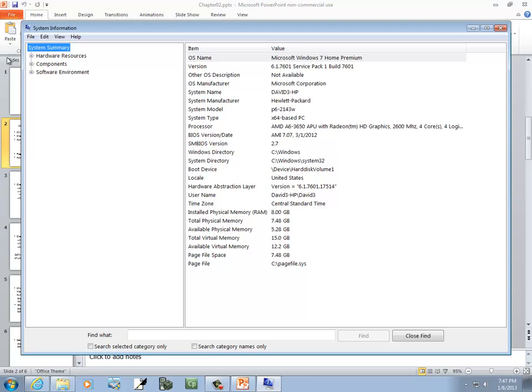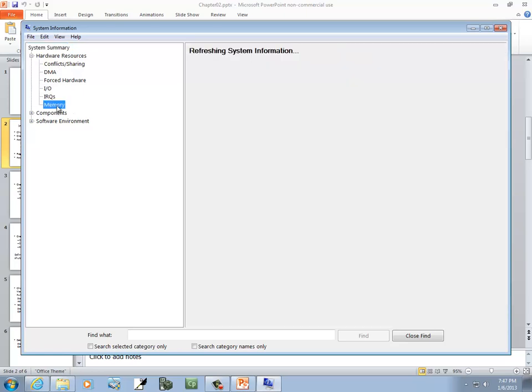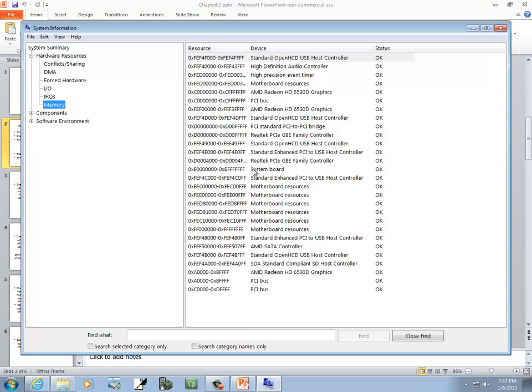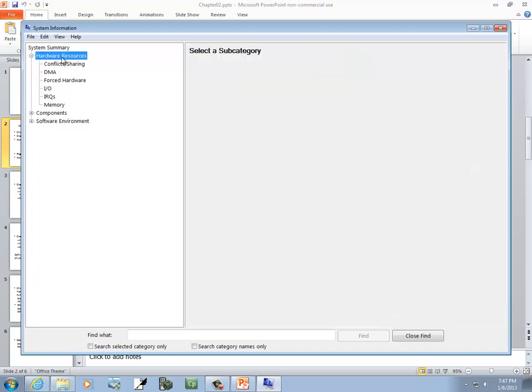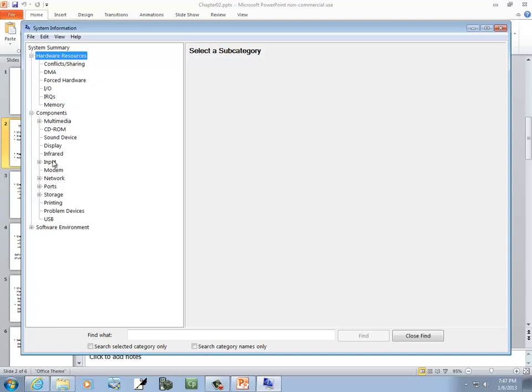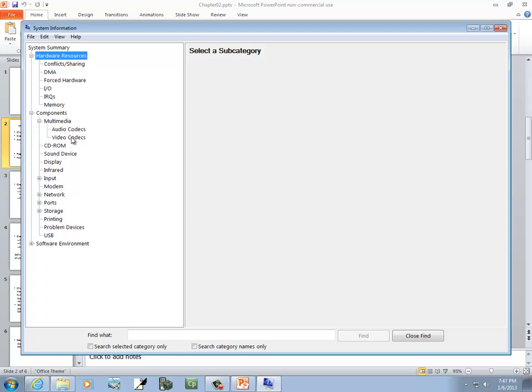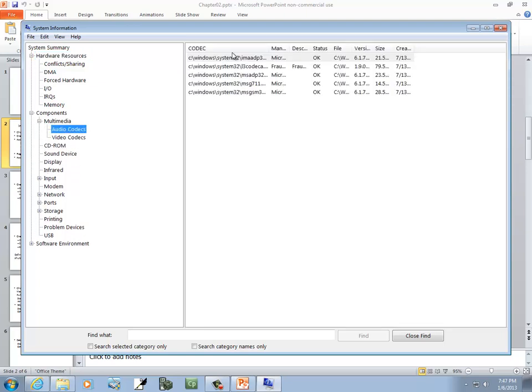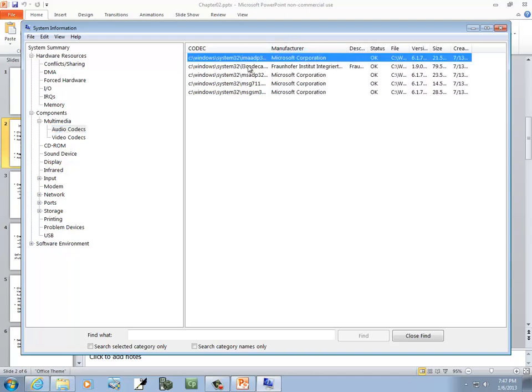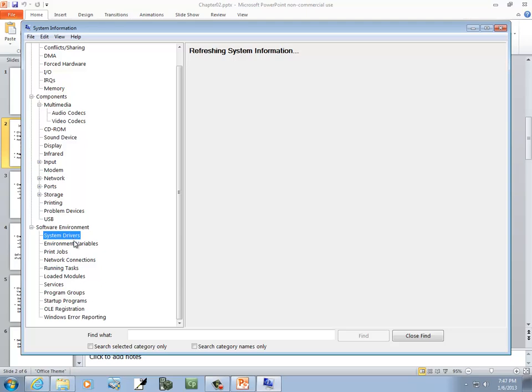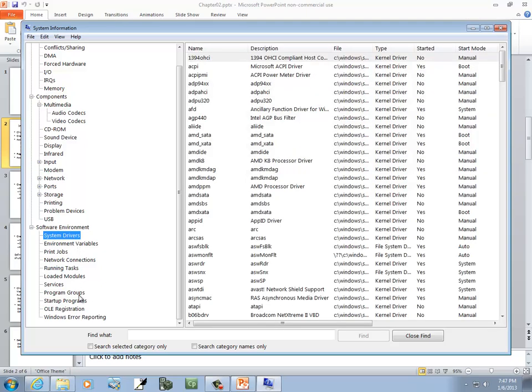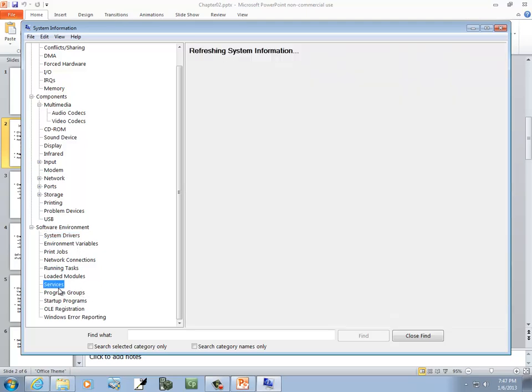Let's see, Hardware Resources. You can go get more information on memory, detailed information, though you shouldn't need that. Again, here's Detailed Information, I.O., Hardware Resources, Components. You can look here if it's asking for something specific. That's interesting, I didn't know the audio codecs were here. Software environment, you can look here, see what's running.